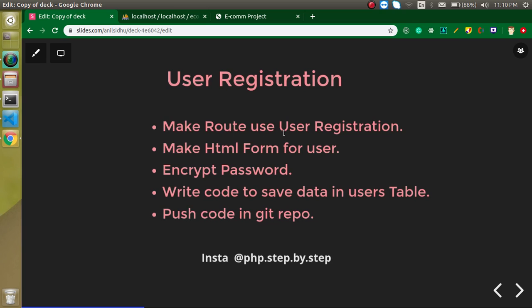These are the points for this video: first we need a route for user registration, then we will make an HTML form to put the user information inside it, encrypt the password before saving the data inside a database, write a small code to save the data inside the user table, check our complete flow with the new user like add to cart, buy a product, and everything. At the last we will push our code to the GitHub repository.